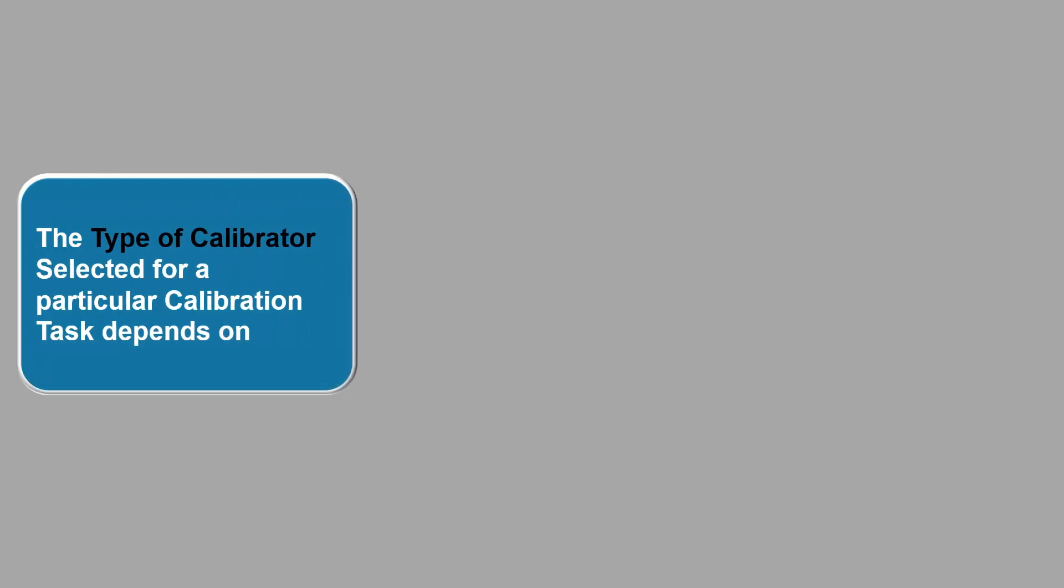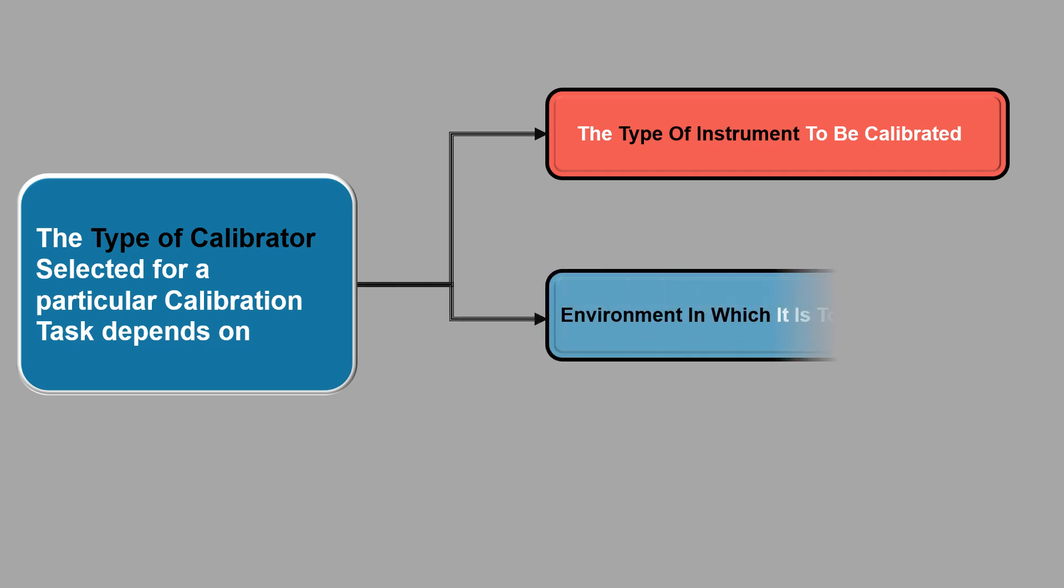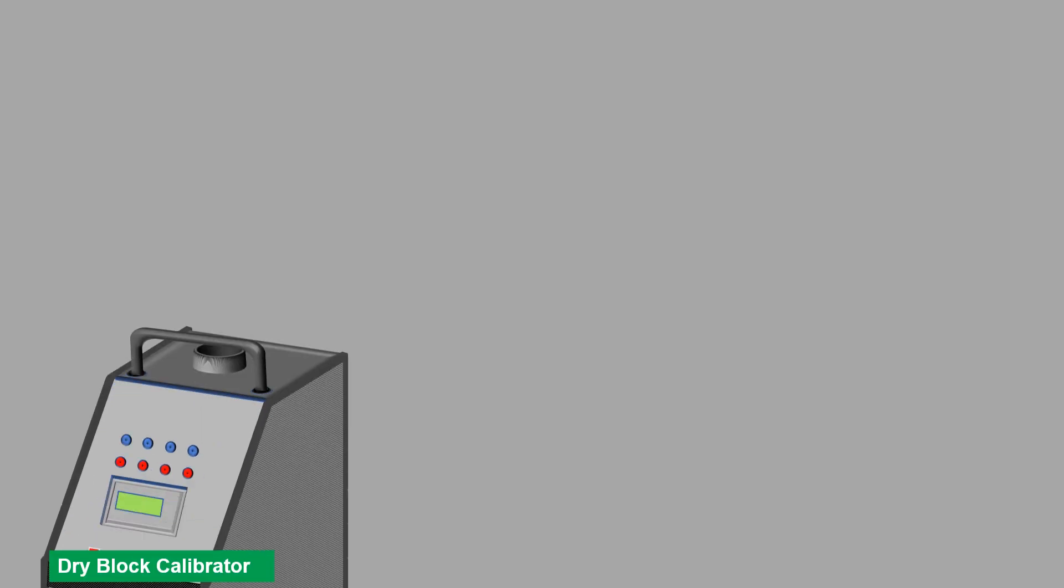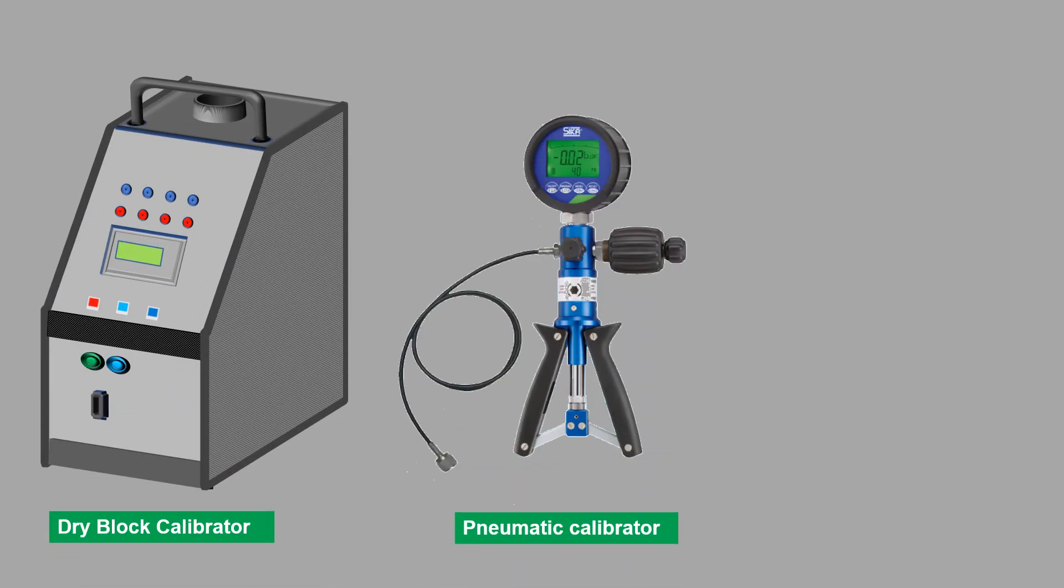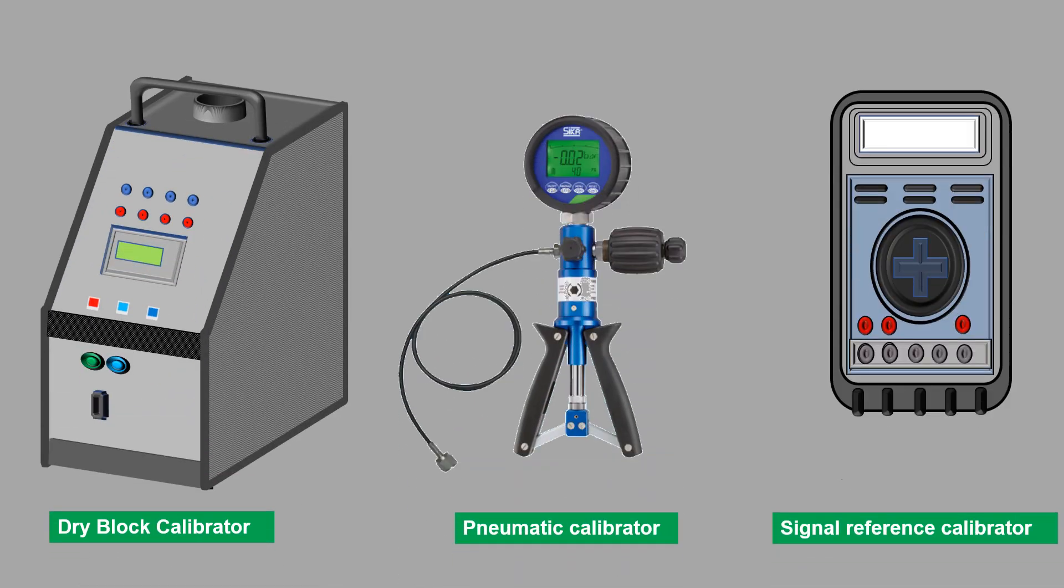There are different types of calibrators available in the market. The type of calibrator selected for a particular calibration task depends on the type of sensor to be calibrated, the environment in which it is to be calibrated, and the required accuracy of the calibration. Some of the commonly used calibrators are dry block calibrator, pneumatic calibrator, signal reference calibrators, etc.